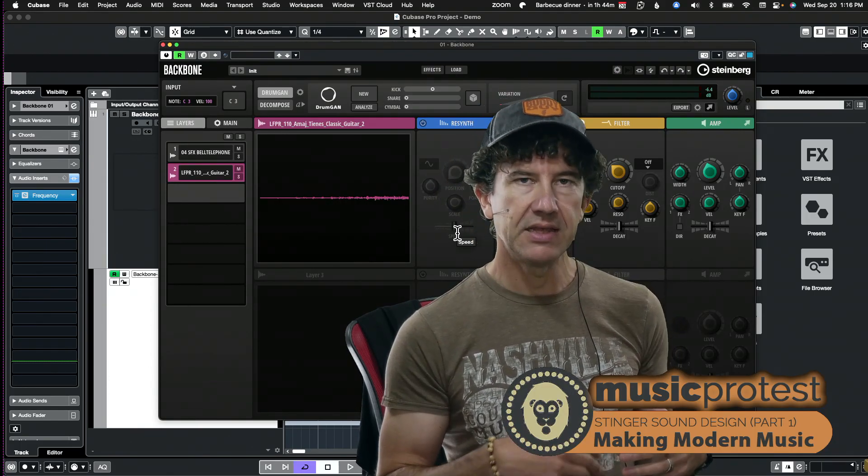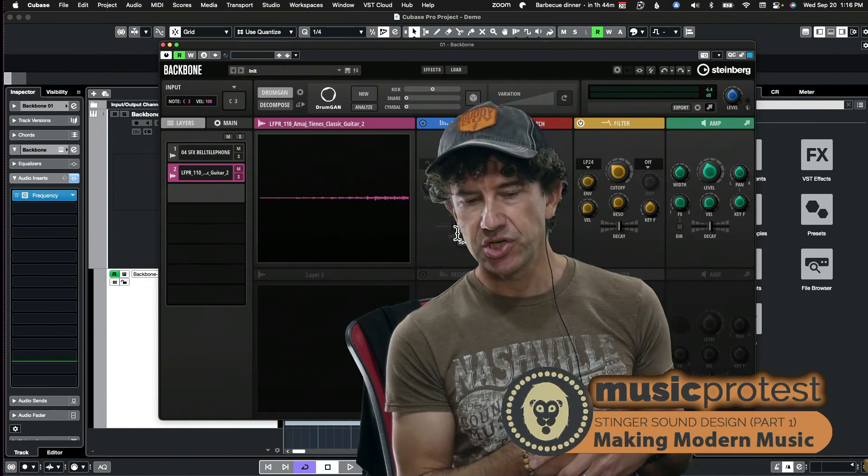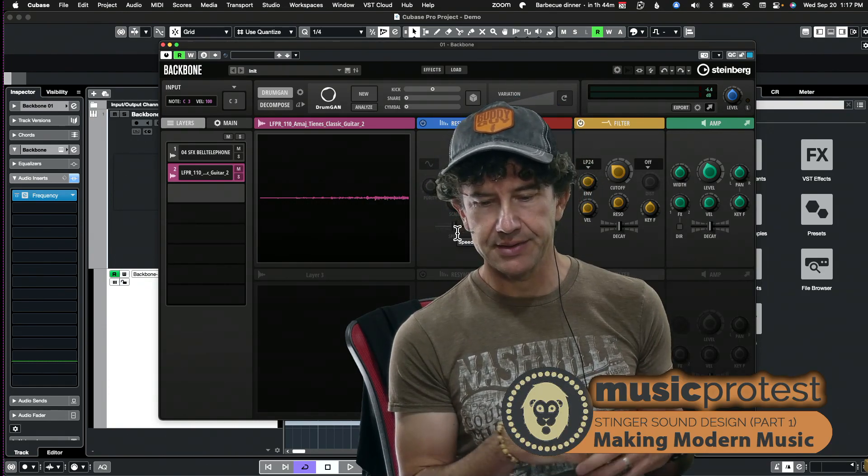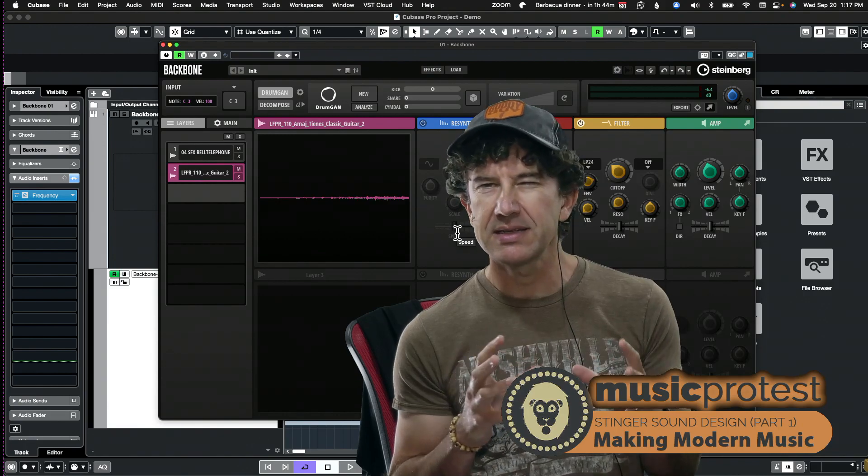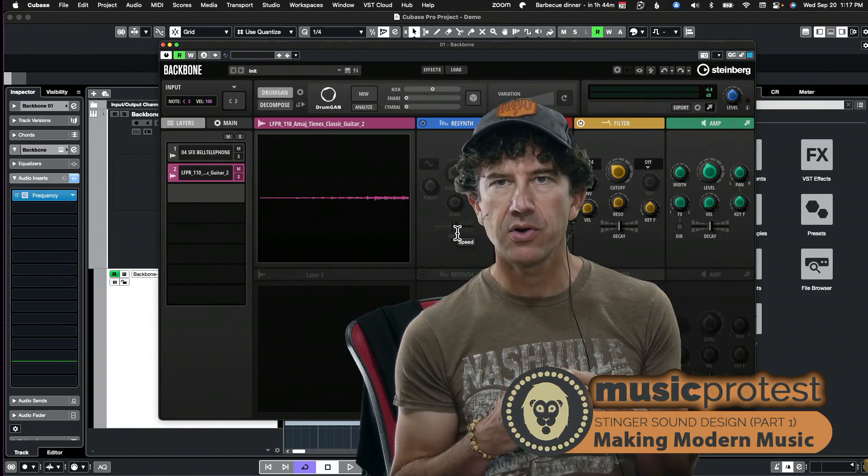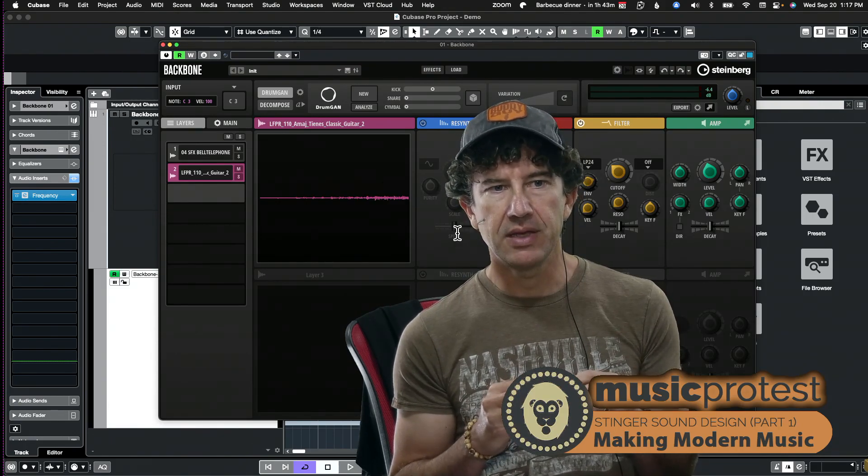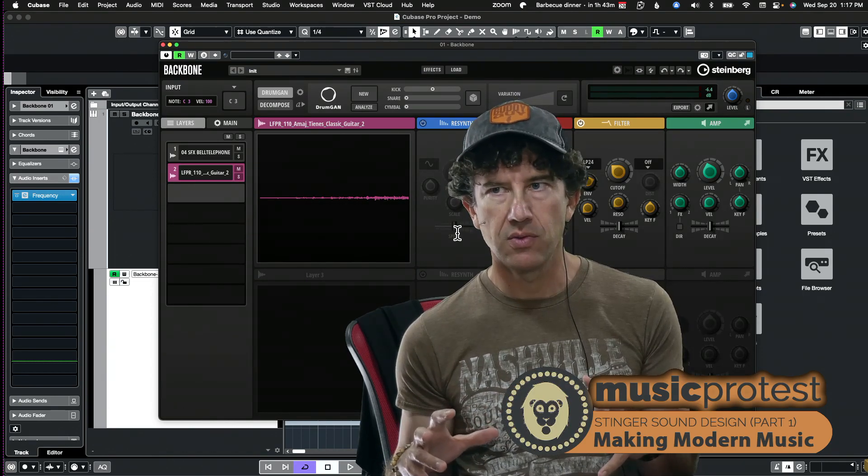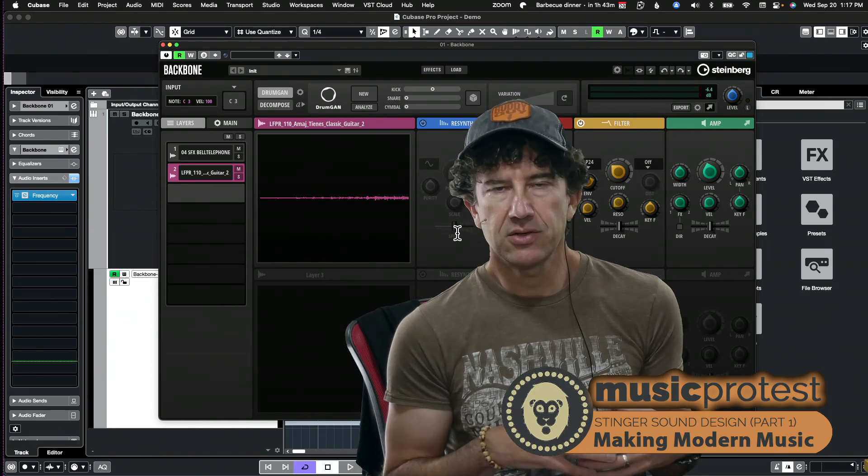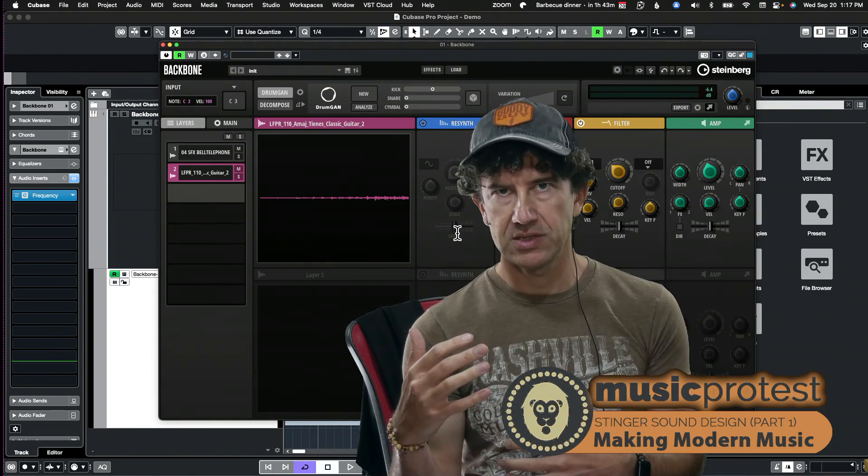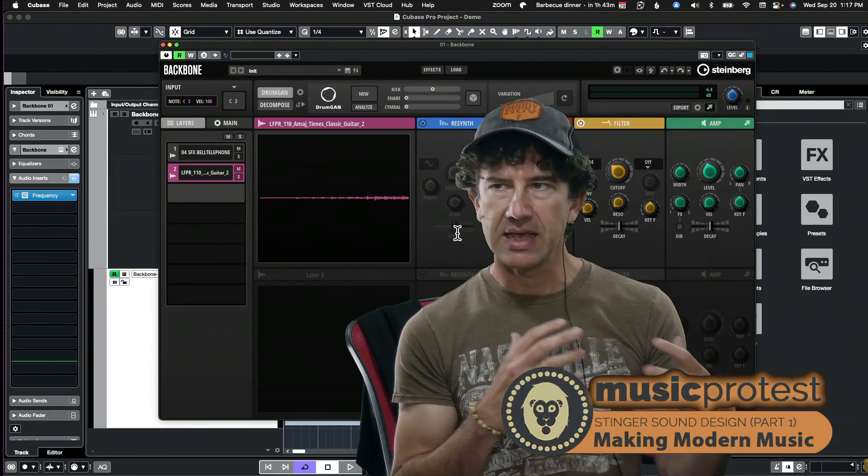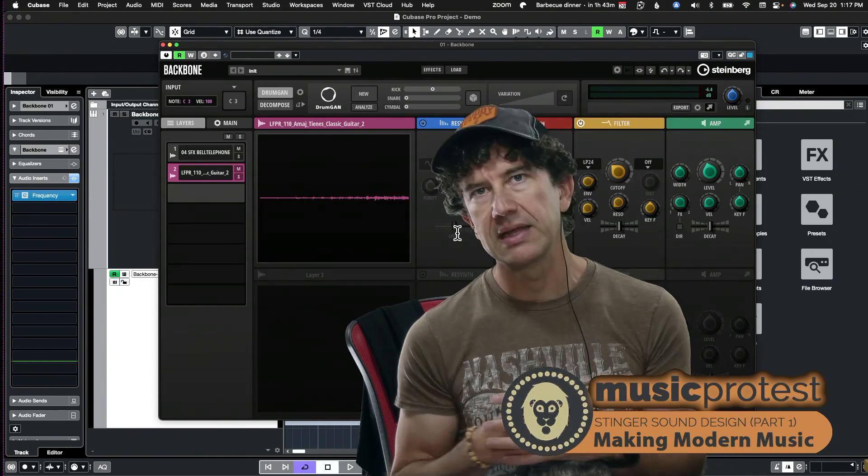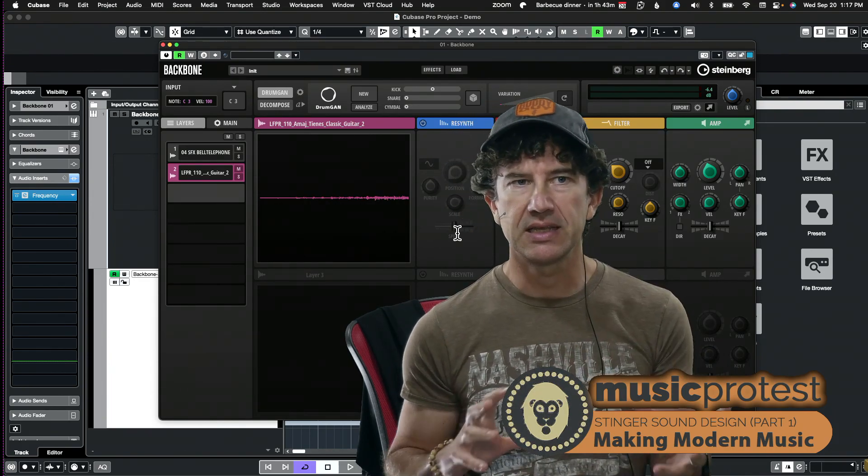So it's adding this kind of musical element which is really effective for linking this stinger to the key, the tonic center of whatever piece I'm working on. That's really really helpful.